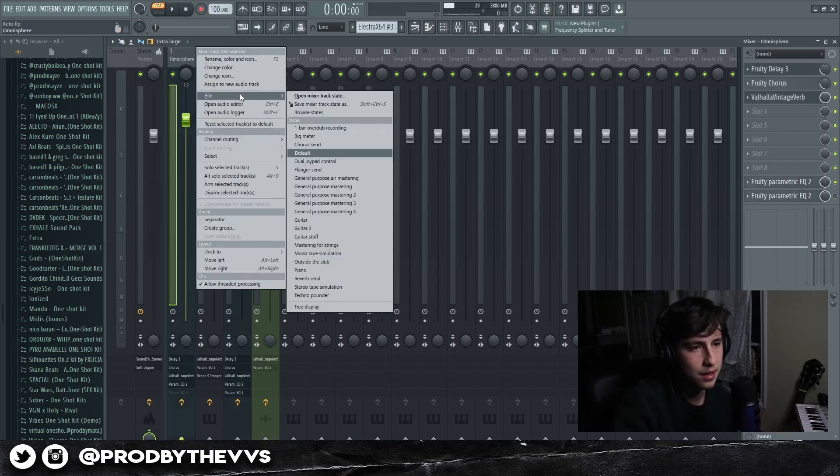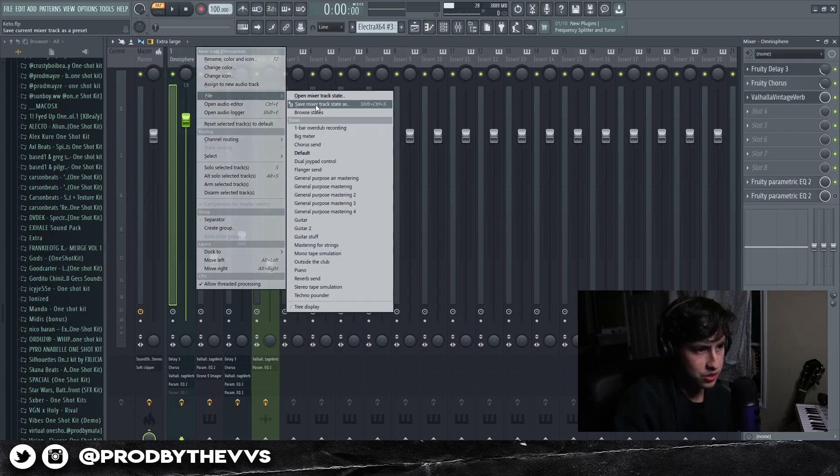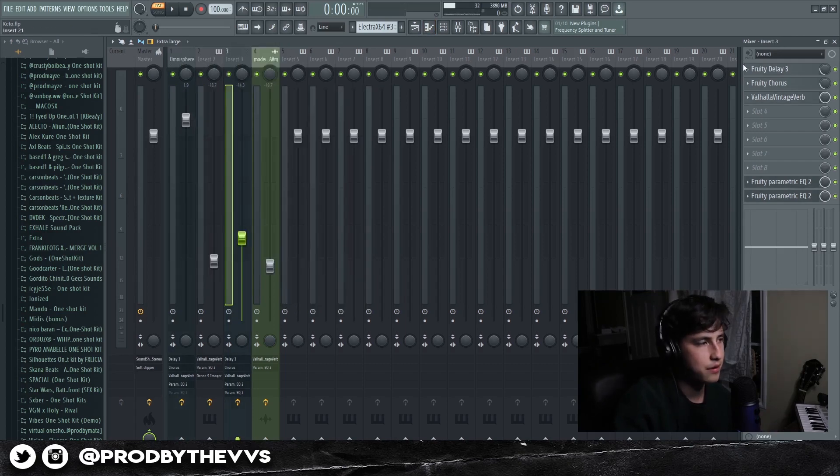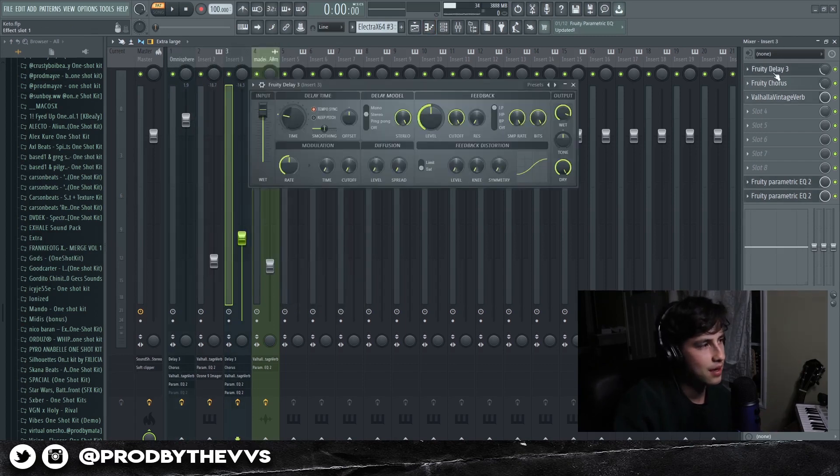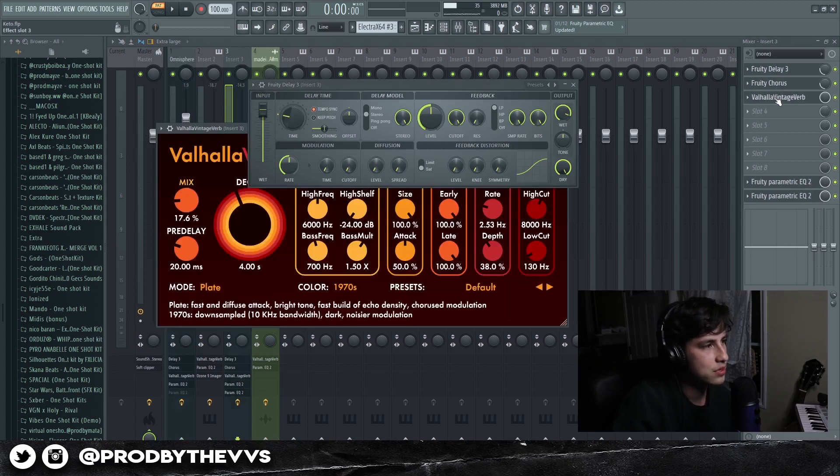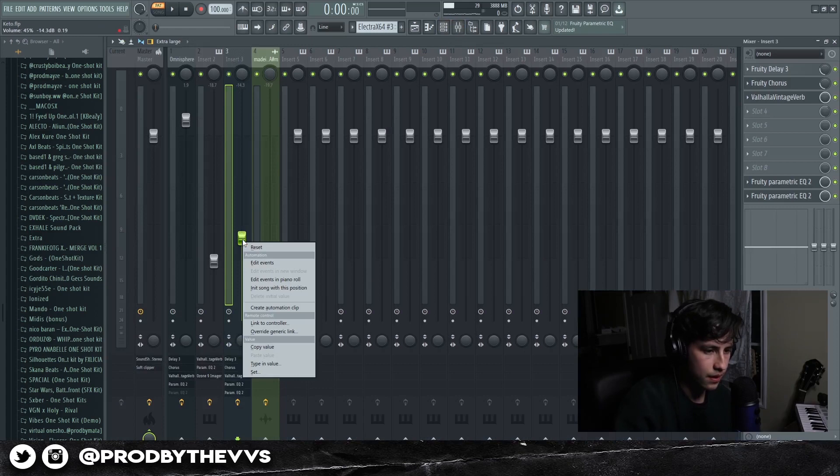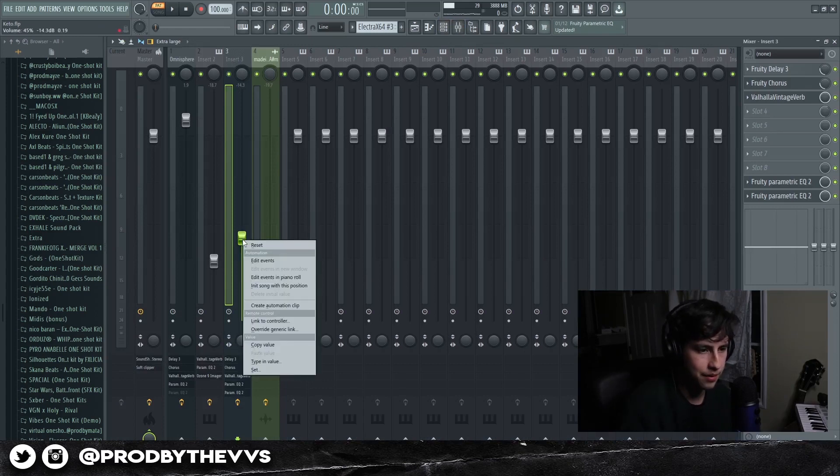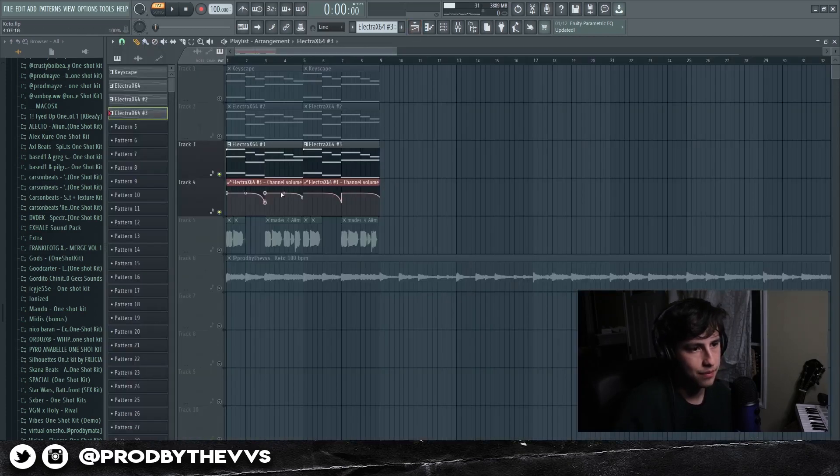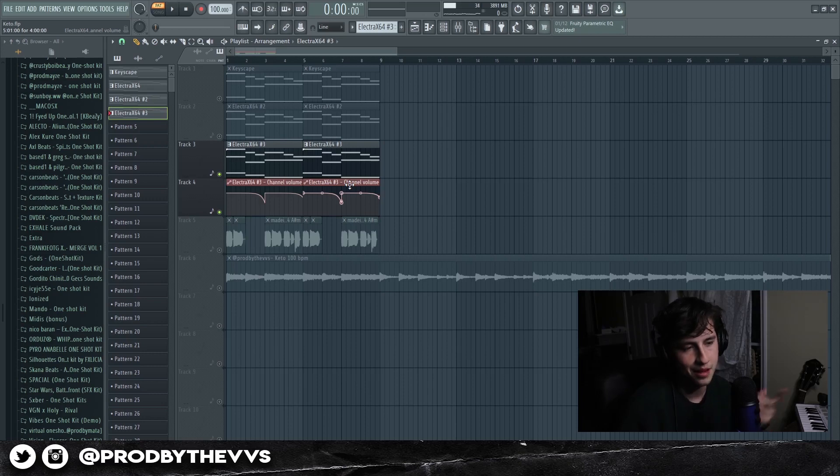And then for the effects we basically have the same effects that we did on the piano. All I did was right click it, went to File, hit Save Mixer Track State As, and dragged it right over. We have the Fruity Delay, the Chorus, the Valhalla, Parametric EQ, and that's pretty much it. Then I right clicked on the channel knob, create automation clip, and basically just put like a little dip right here.